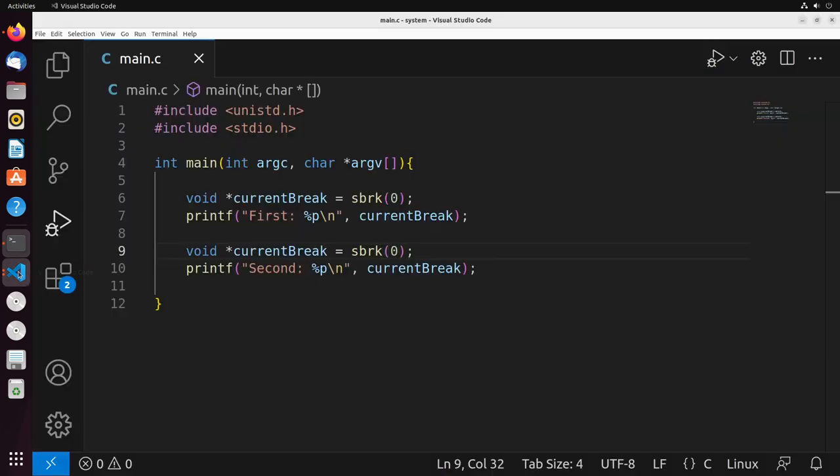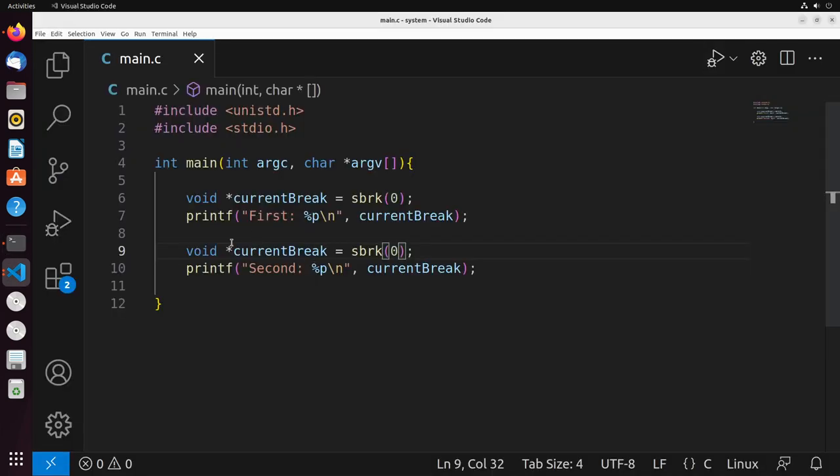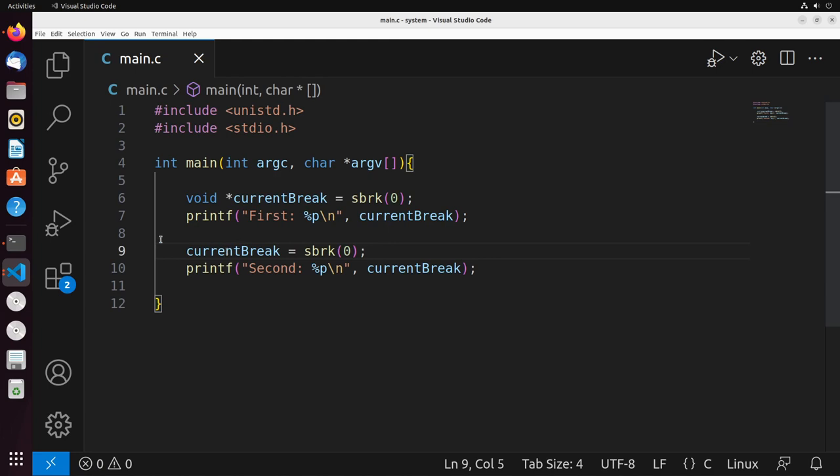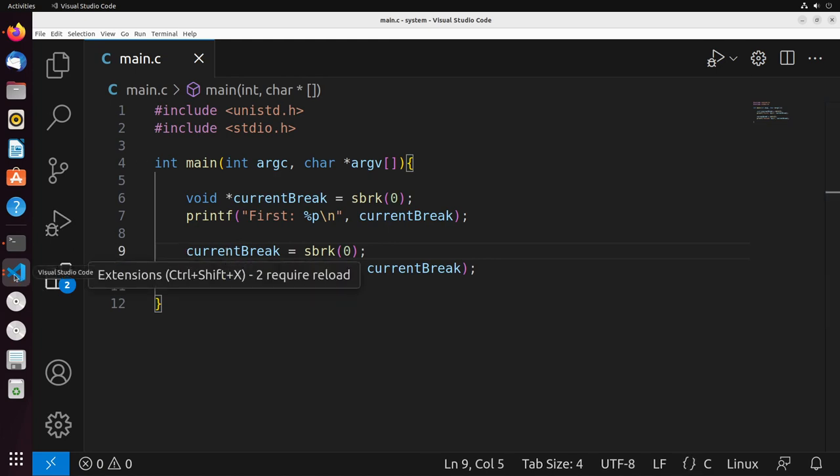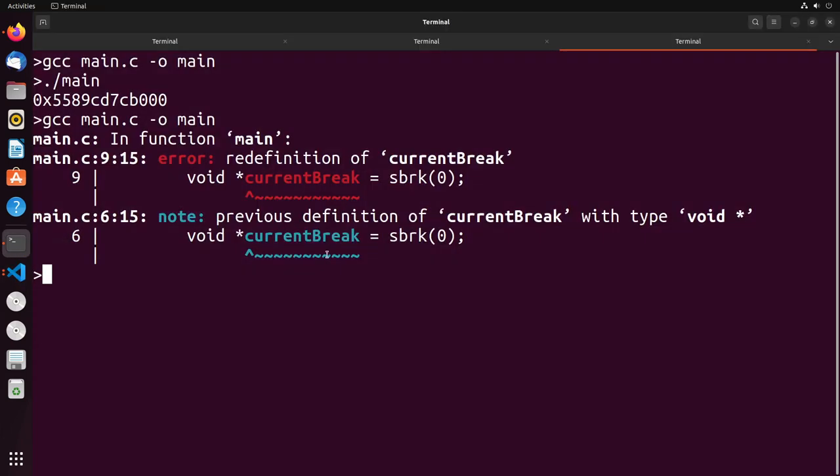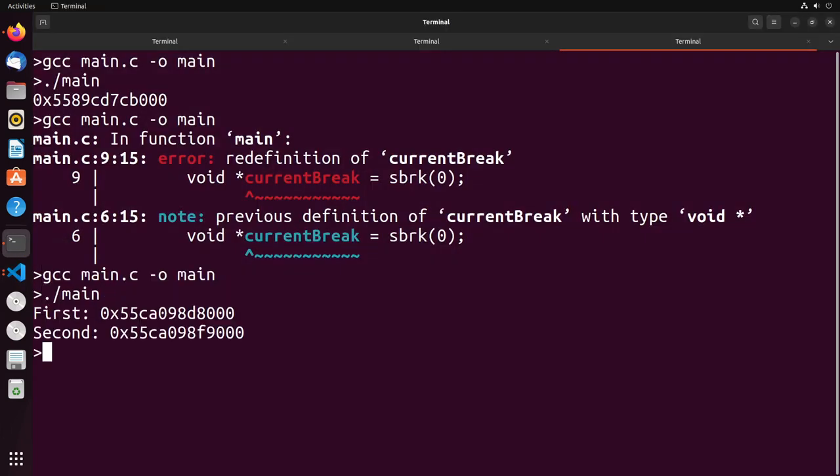Oh sorry, because I declared it twice. Let me just remove that second declaration. There we go, just like that, that should work for us. And let's try that again. There we go. And you can see that it does actually change.